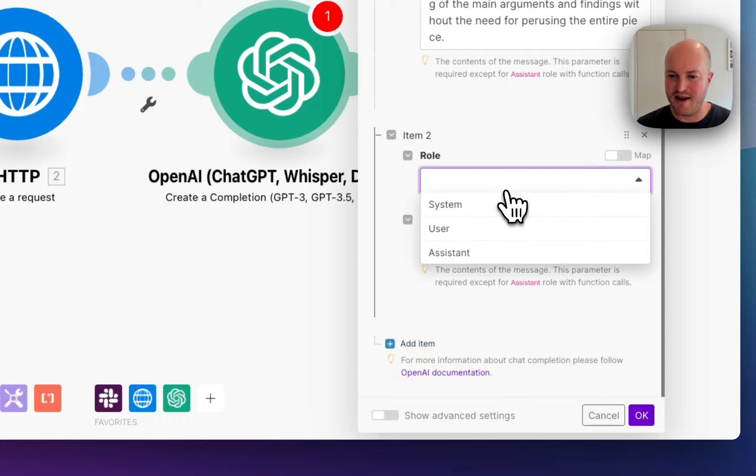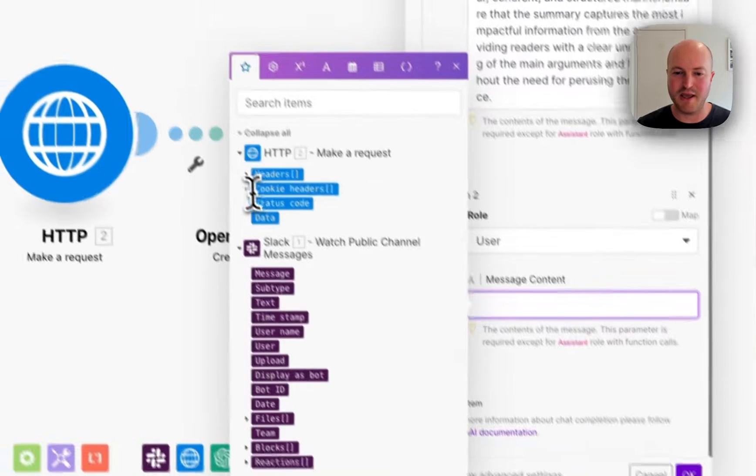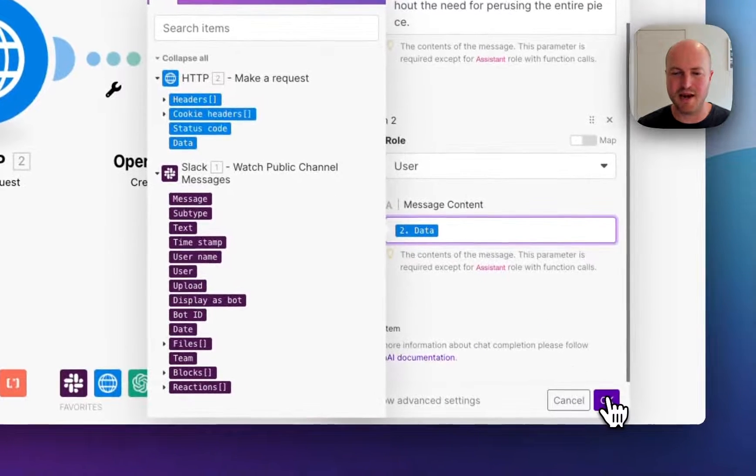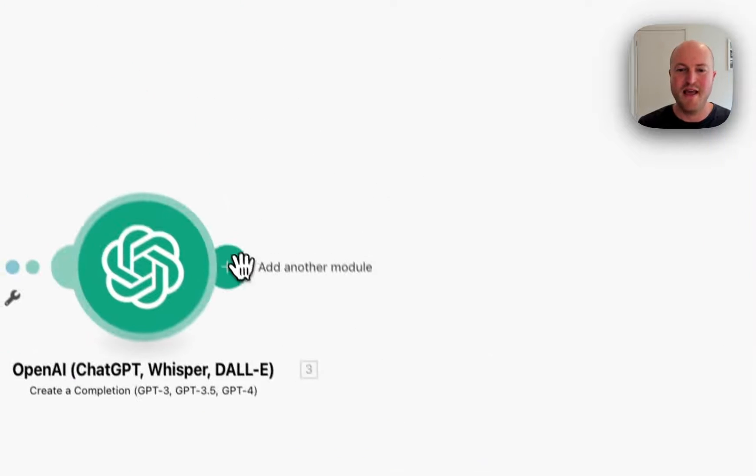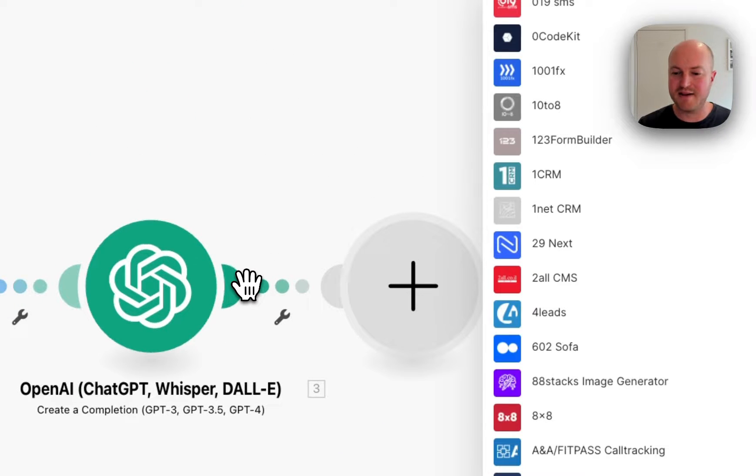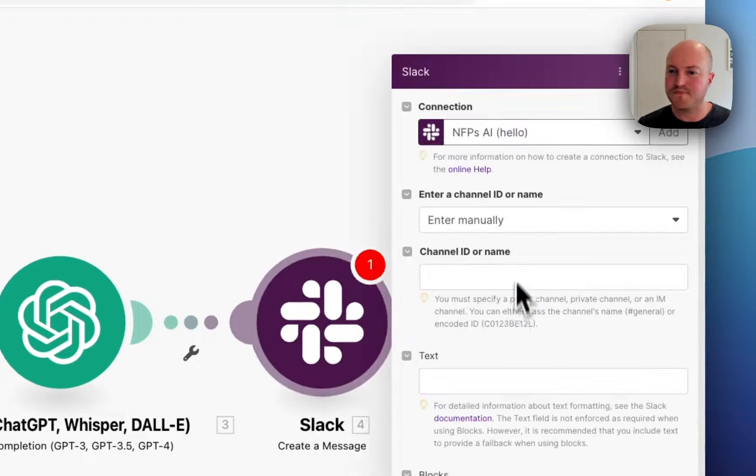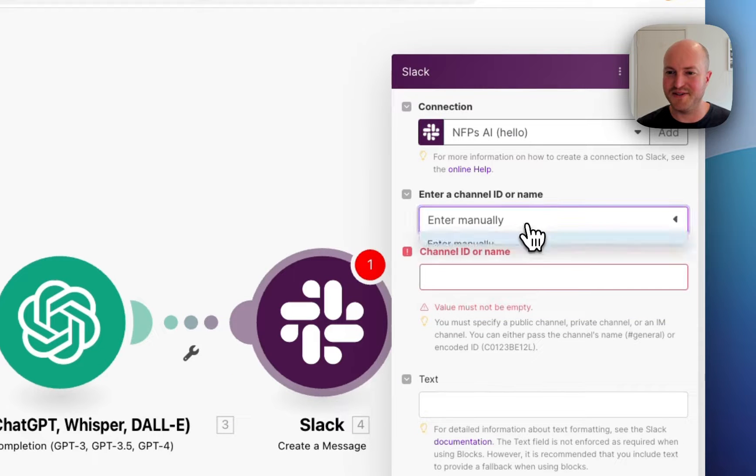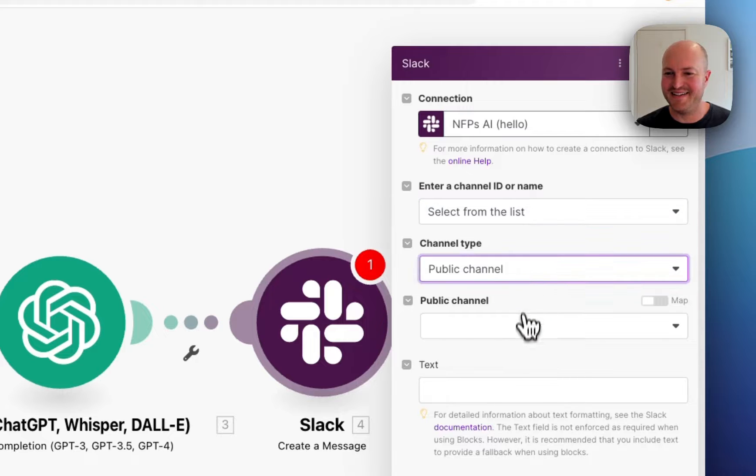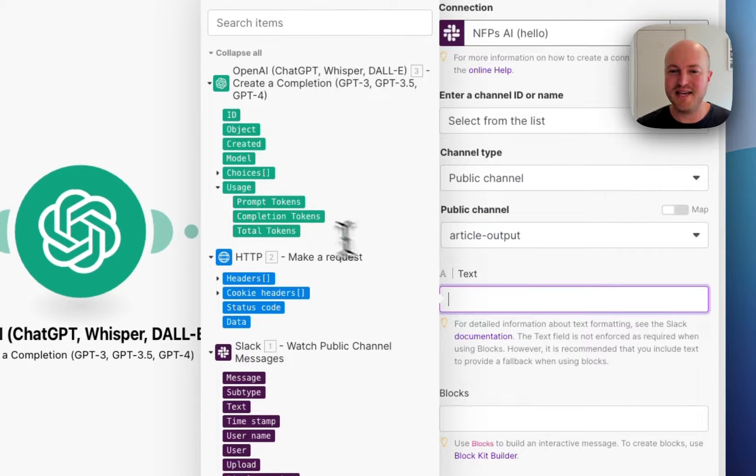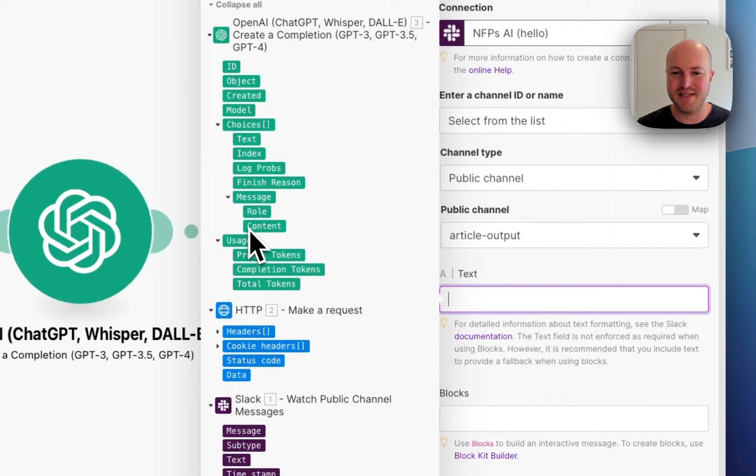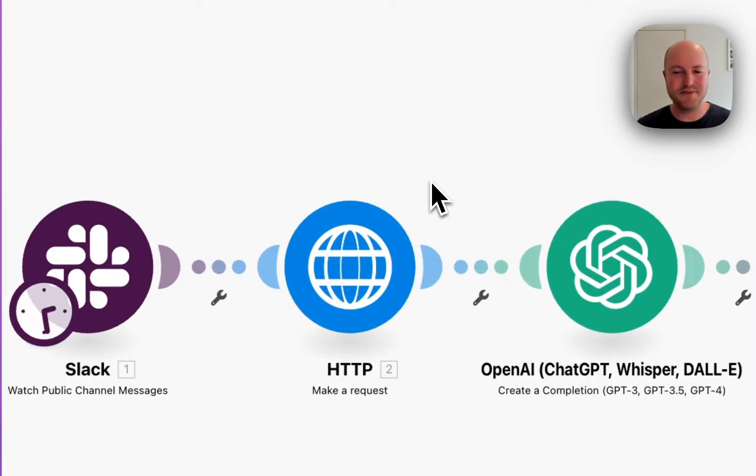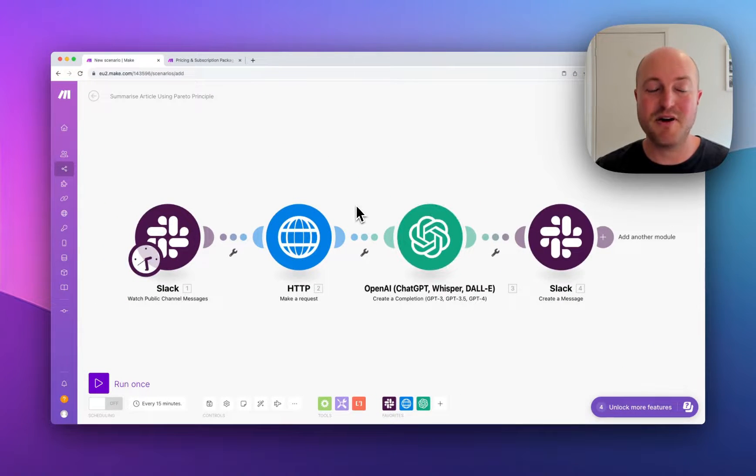And then for the user instruction, we're going to be putting in the output from the HTTP module, which I think is going to be data. Once we run it, we'll actually see. And then lastly, we want to put that back into Slack. So we want the summary, create a message. And we're going to put it into the output channel, article output. And the text from there is going to be the choices, message, content. And it gets a lot easier when you start testing it as you do it. But this should give us a really good starting point. So I'm going to grab a URL and let's get started.